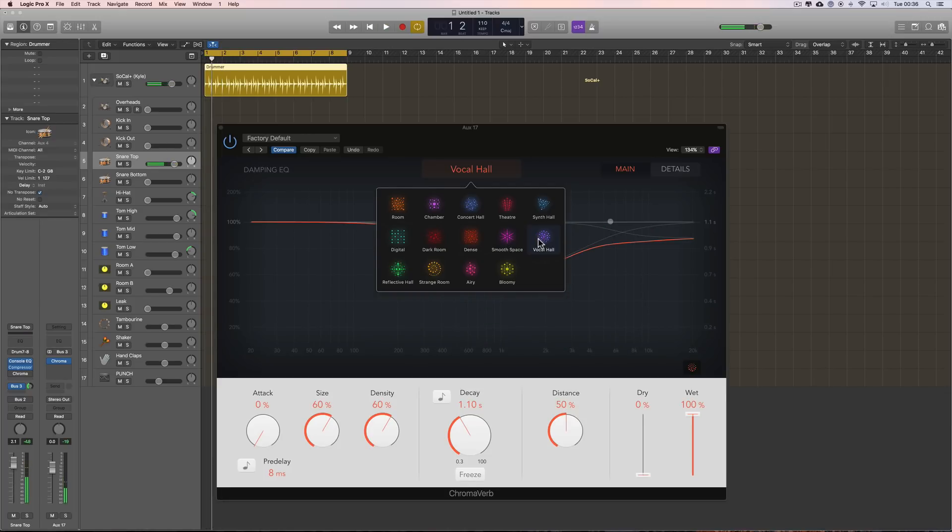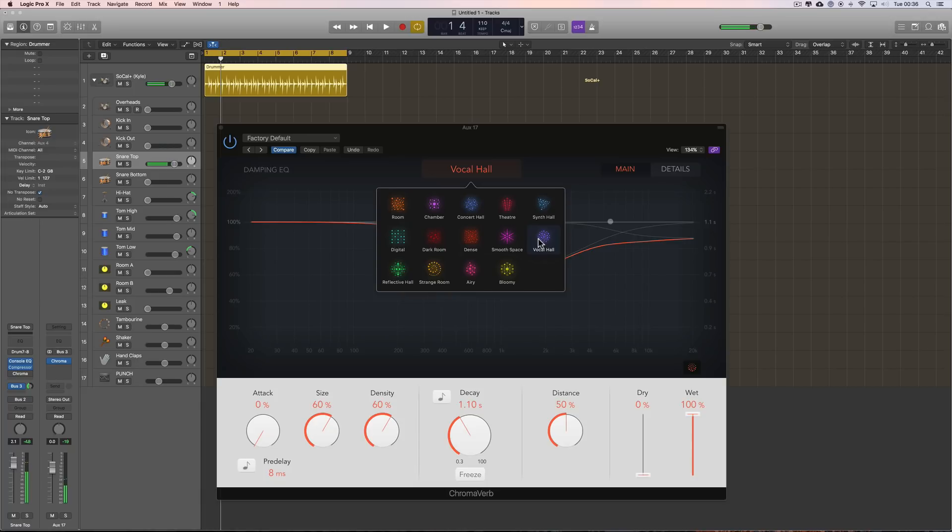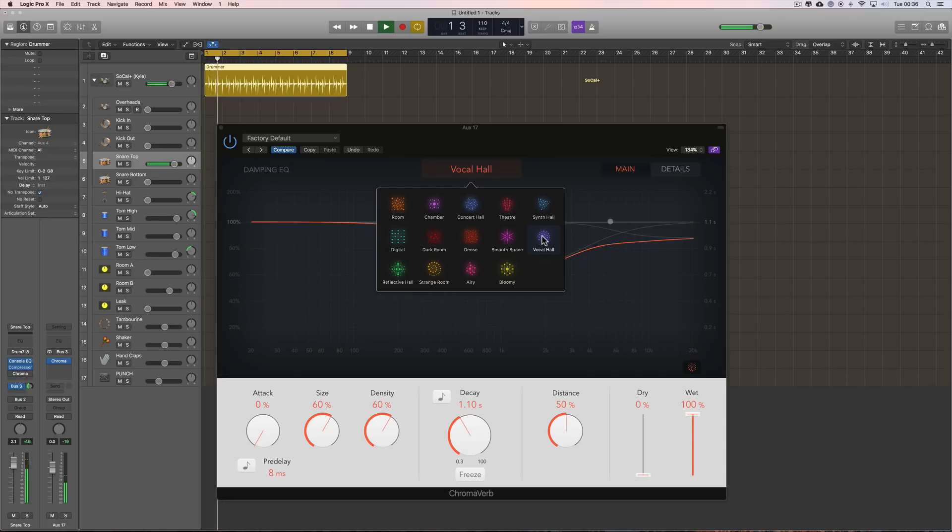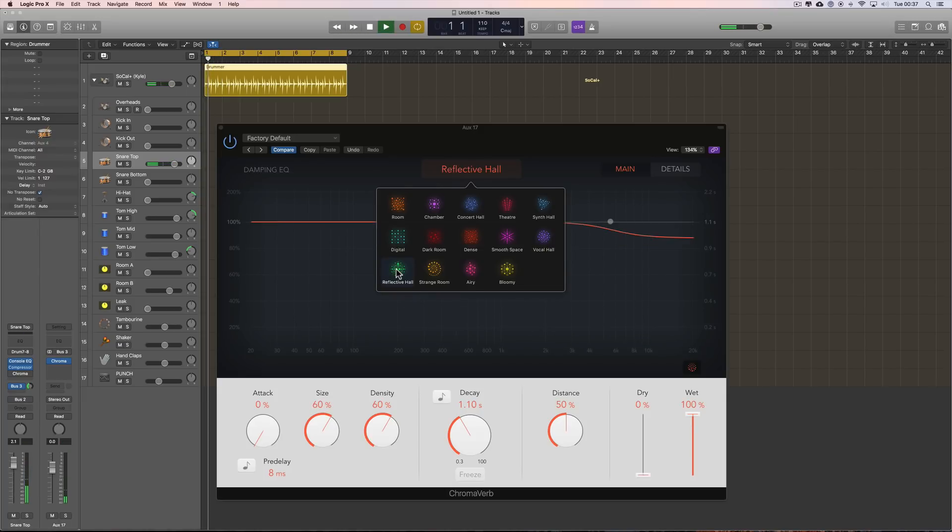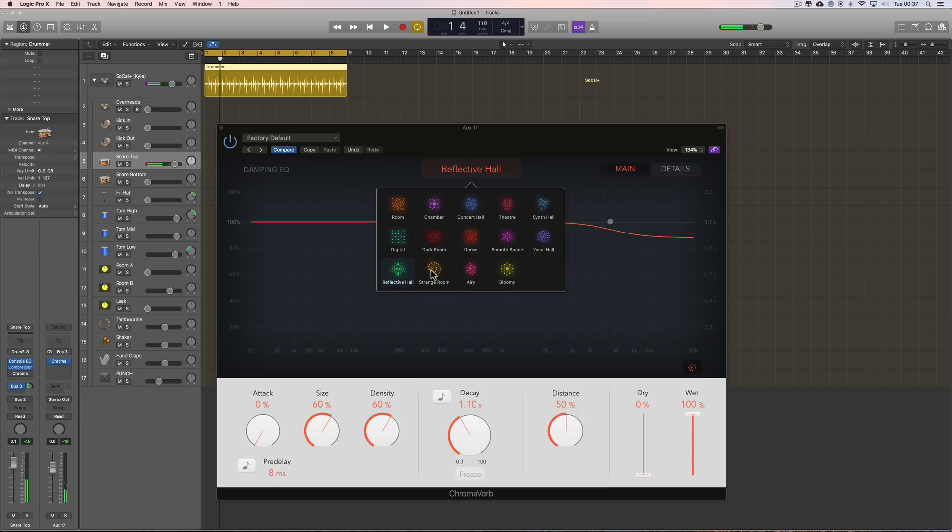Vocal Hall. It's got some bounce back and it's kind of dipped out in the presence area of the vocal. So it's upper and lower and the sort of 1, 2k, 3k mids dip down it sounds like. Reflective Hall. Lots of reflections there as it says. Strange room.